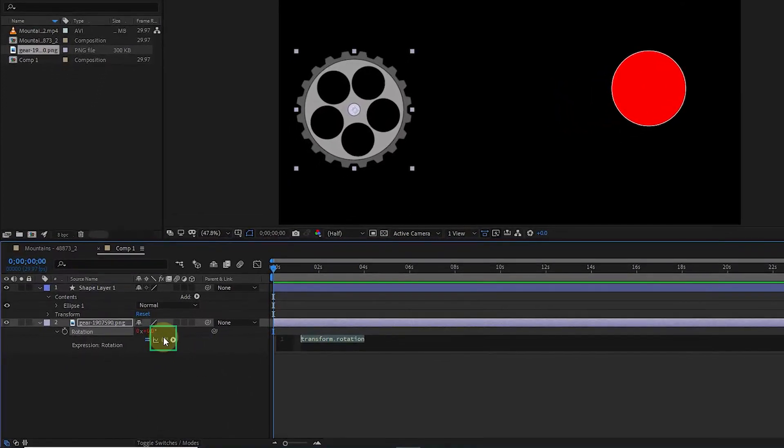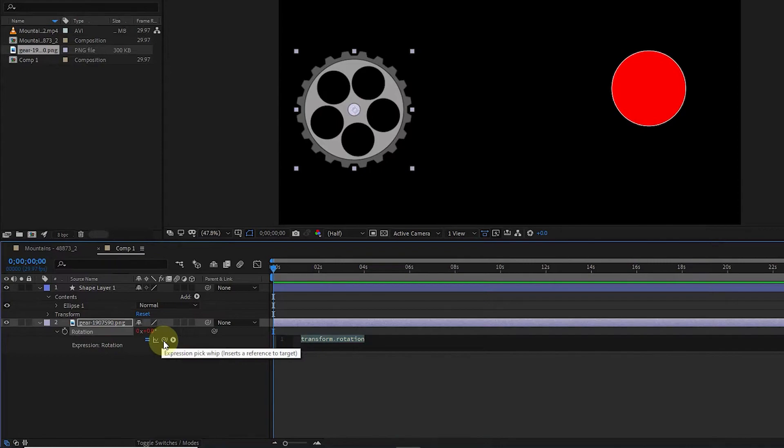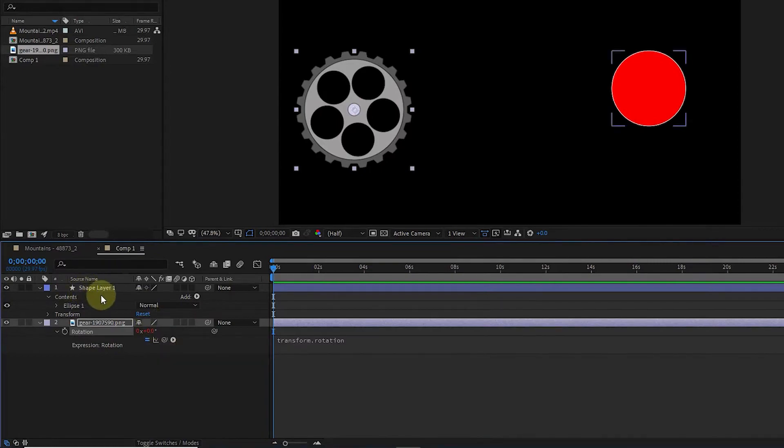Here there is a button called Expression Pick Whip, which we can use to connect rotation or other transform options to the parameters of another layer. Now I select the shape layer and press the P key on the keyboard so that the position appears.